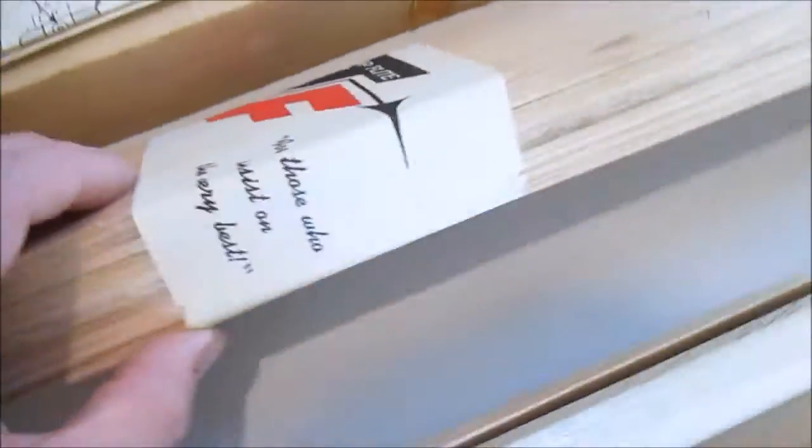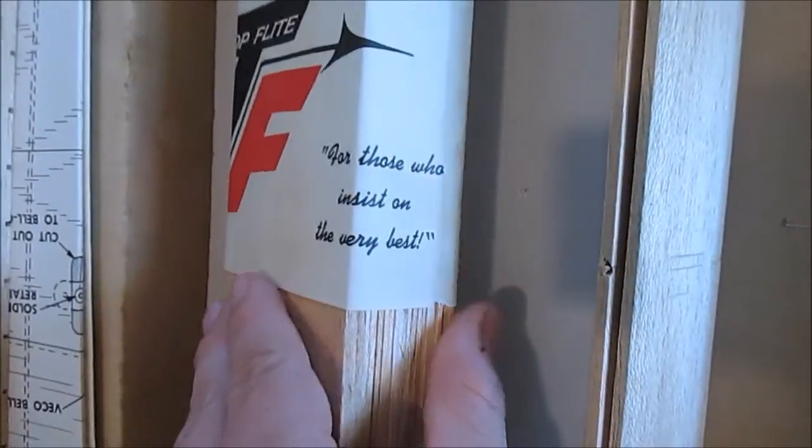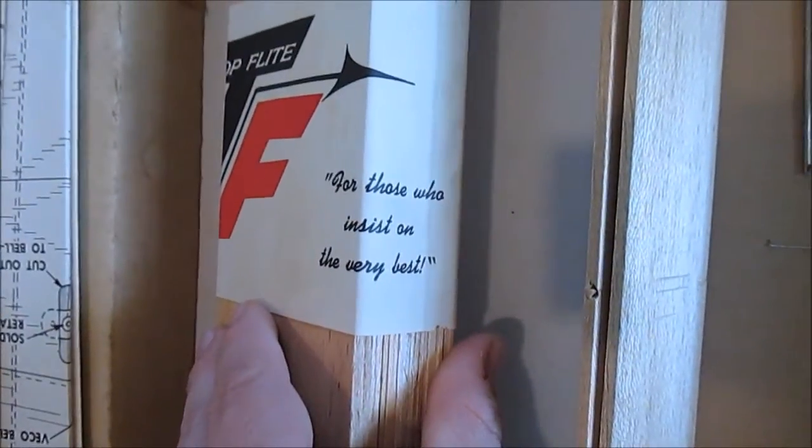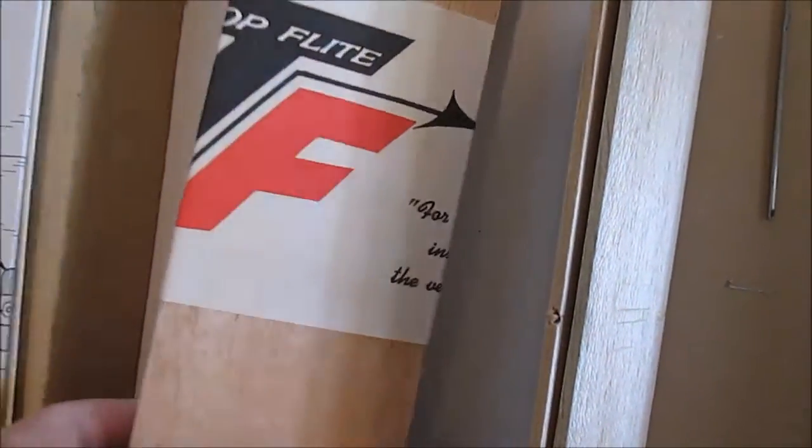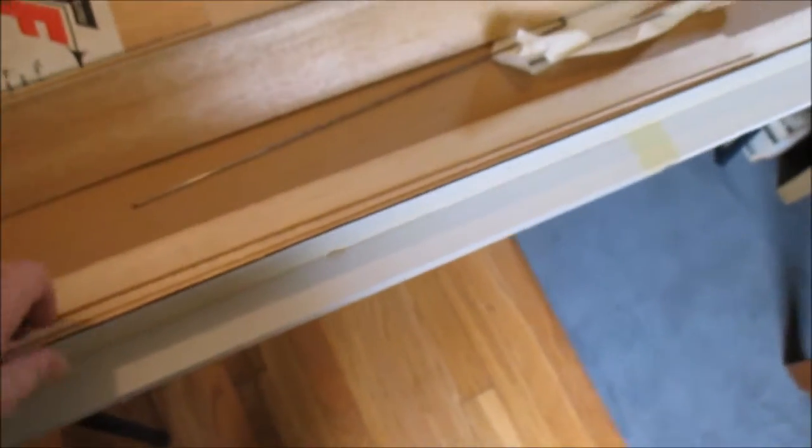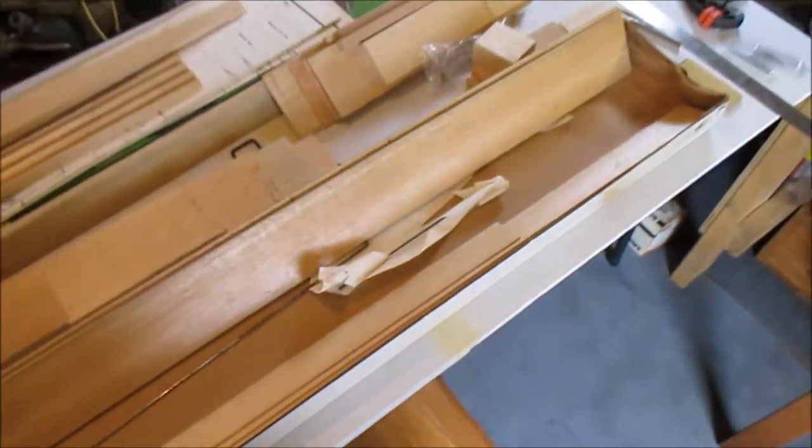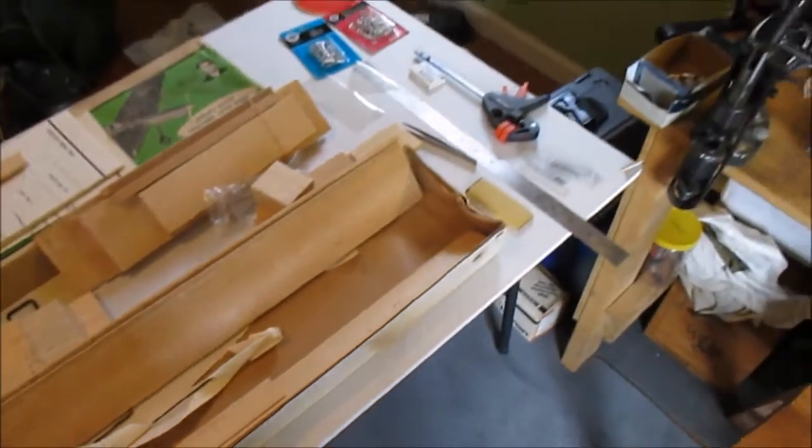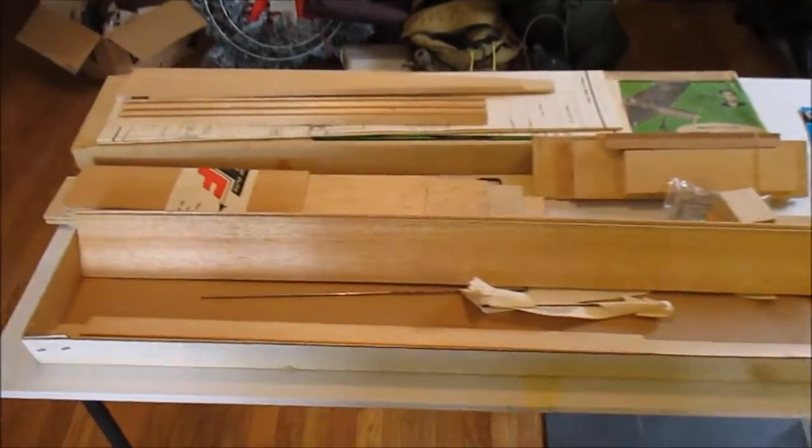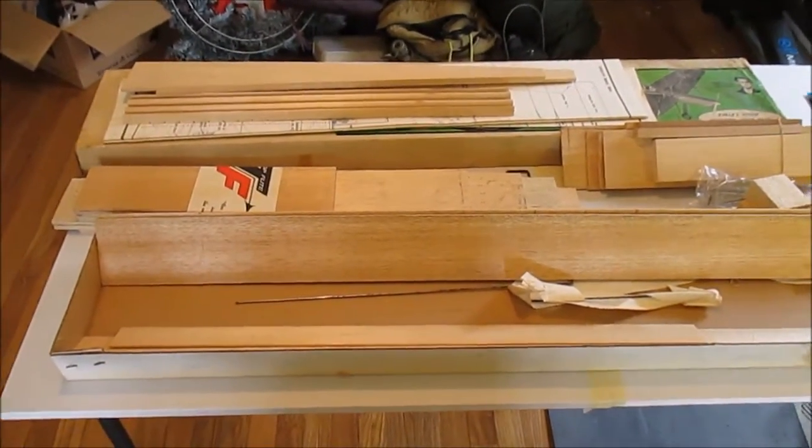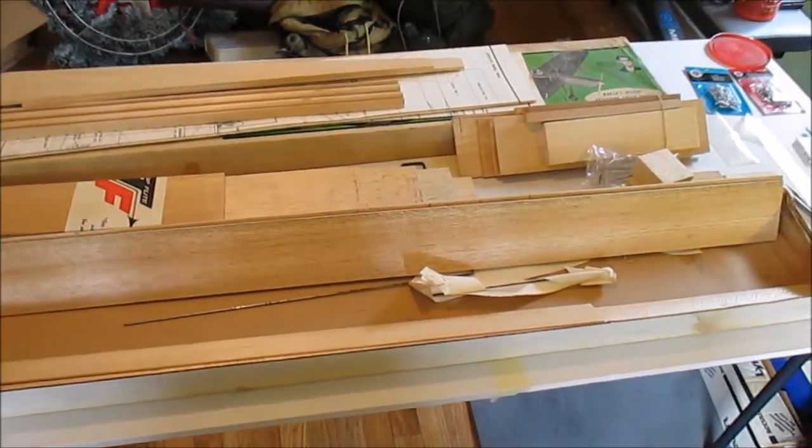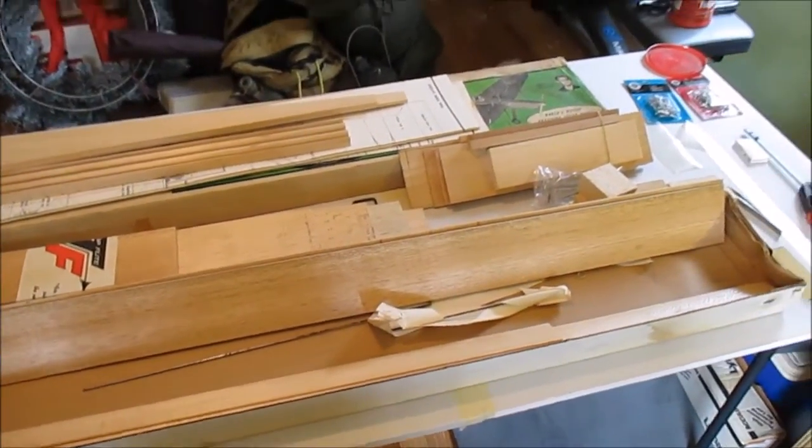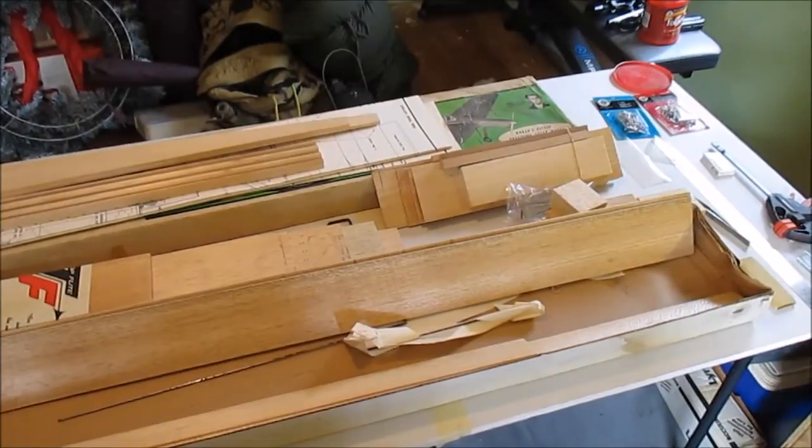It's funny it says 'for those who insist on the very best.' I get a kick out of some of that old stuff. I'm going to continue to unbox this and figure out if I'm going to do the wing first, which is usually how I do it, and get started.